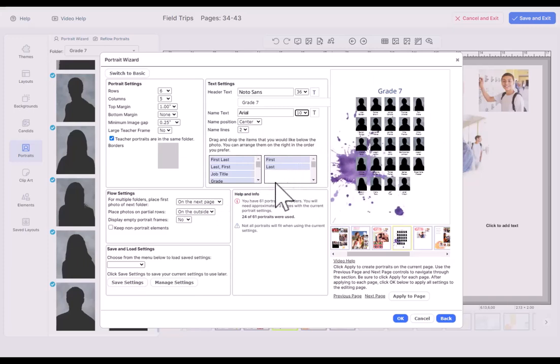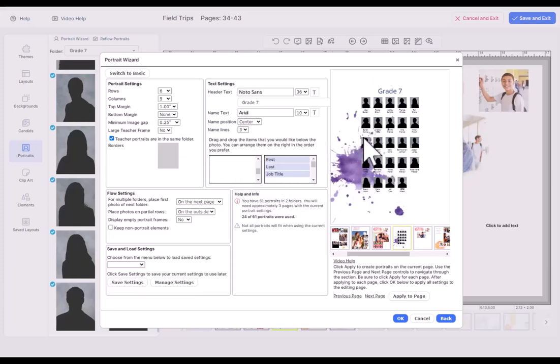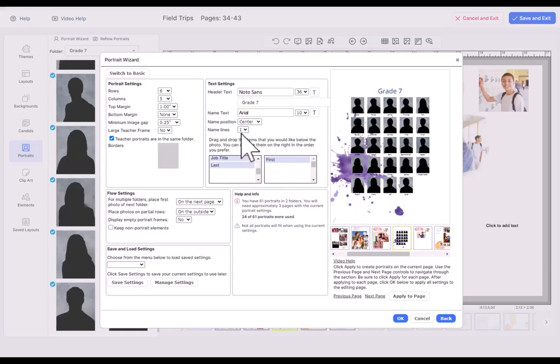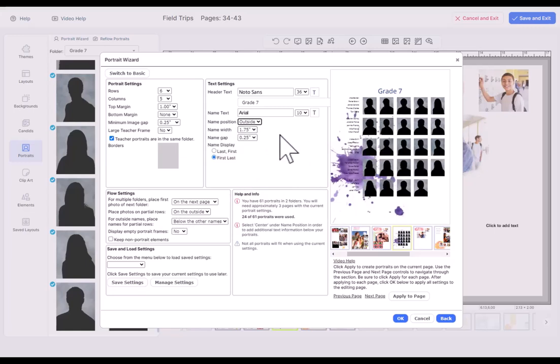Notice that you can also put other things here. I can drag a job title over there and put the name on three lines if I want to. So a lot of flexibility here. I'm going to put the names back to the outside for my purposes.